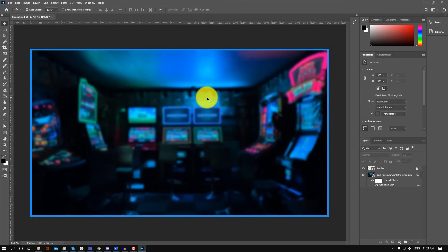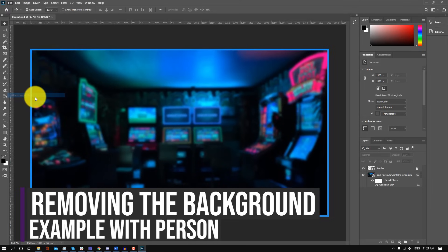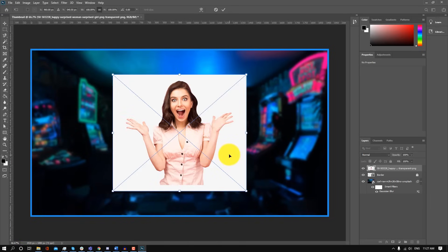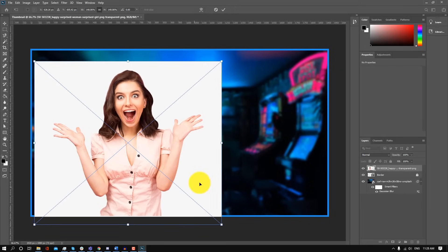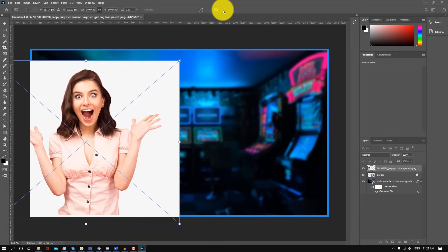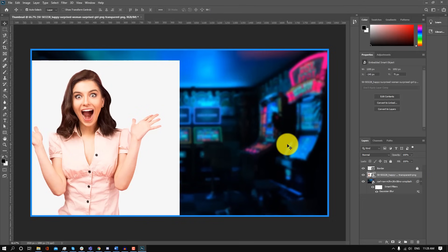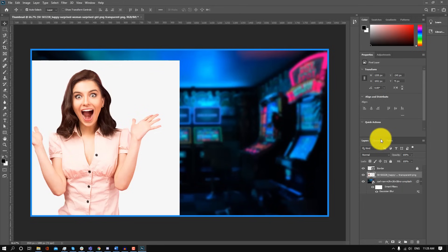The next step is to add a person. I'm going to go back to File > Place Embedded and add the image of the woman. As you can see, there is a background — we're going to be removing that. We'll drag it over here and drag it out to make the image larger, then click on the check mark. In order to remove the background, we have to make sure this is a flat image. So we're going to right-click on the image and click Rasterize Layer, which basically makes the image flat so we can use the other Photoshop tools to remove the background.